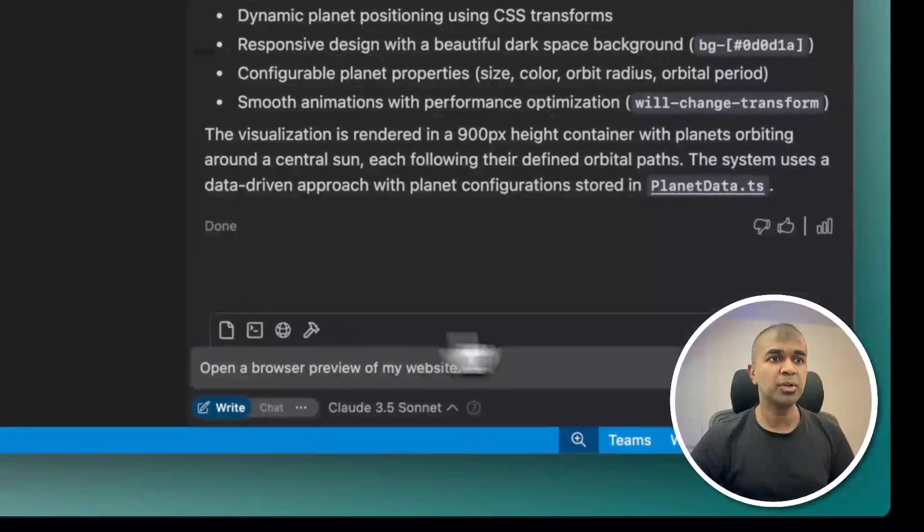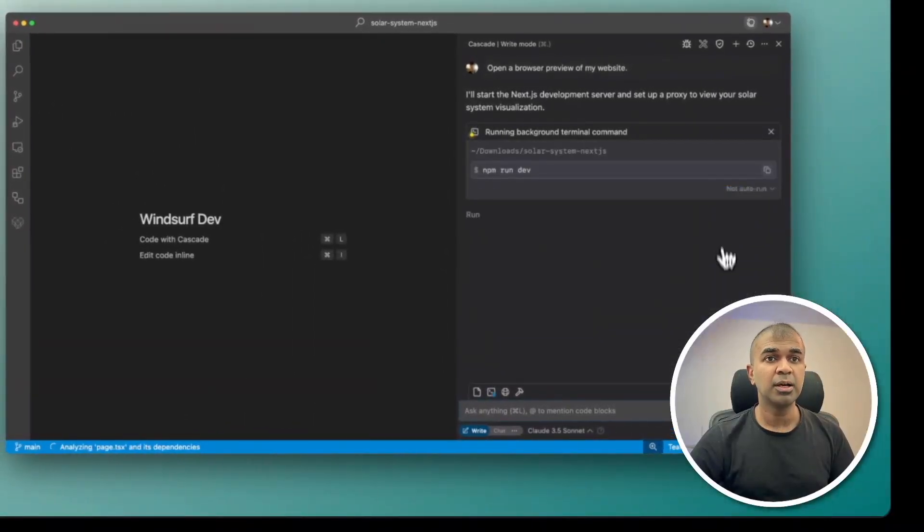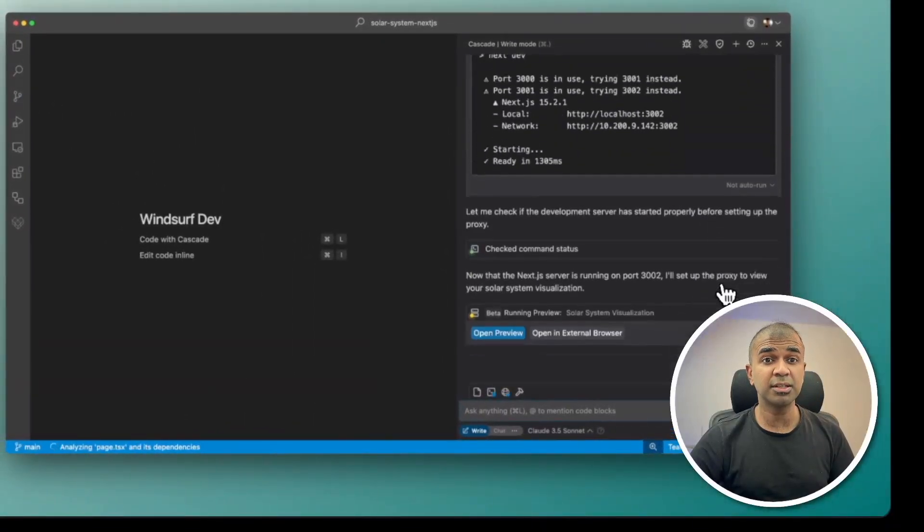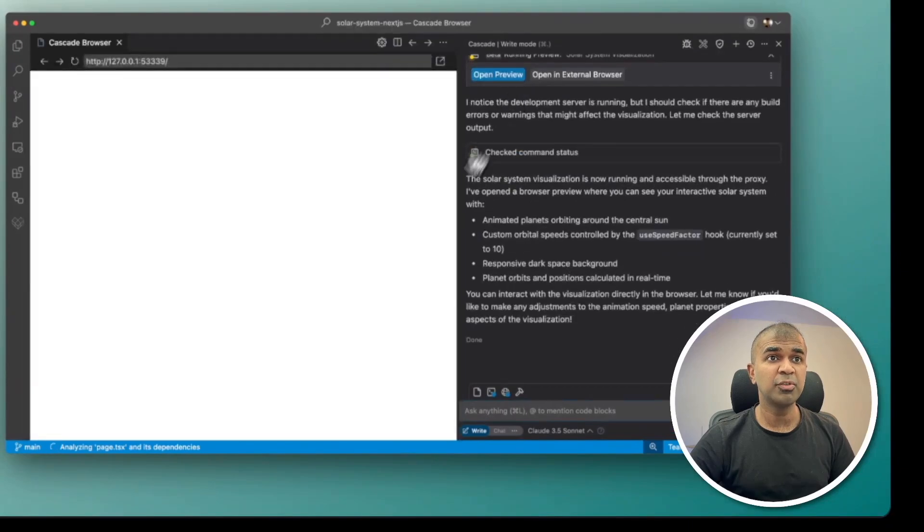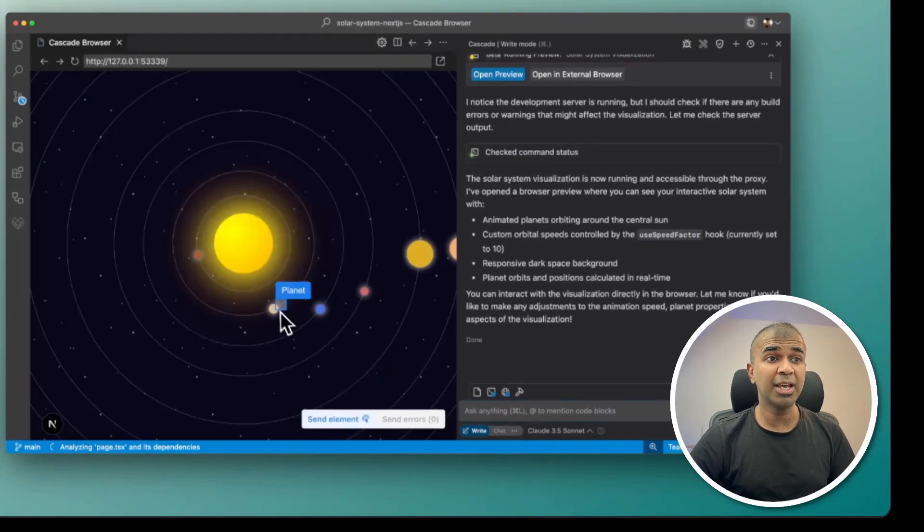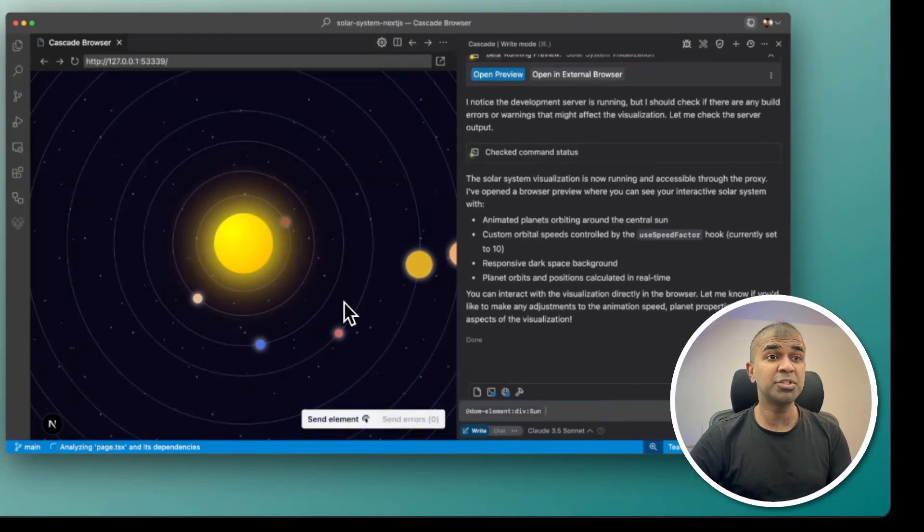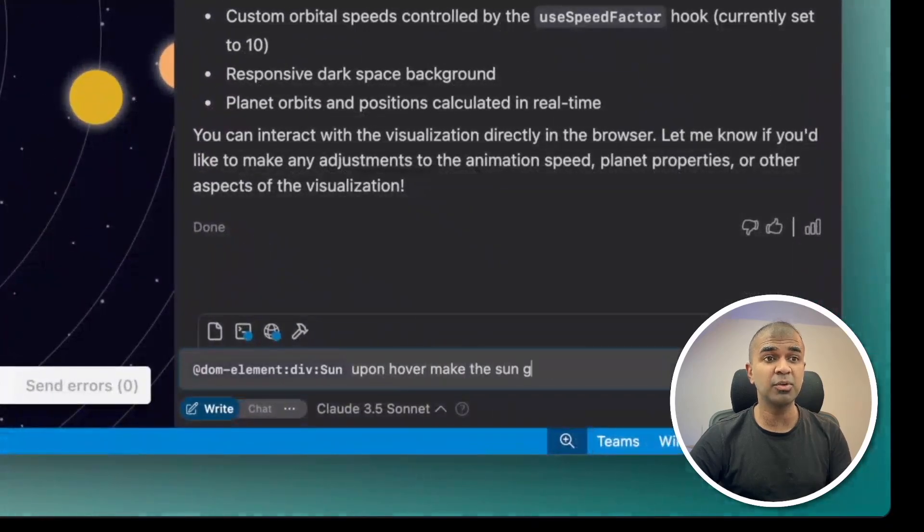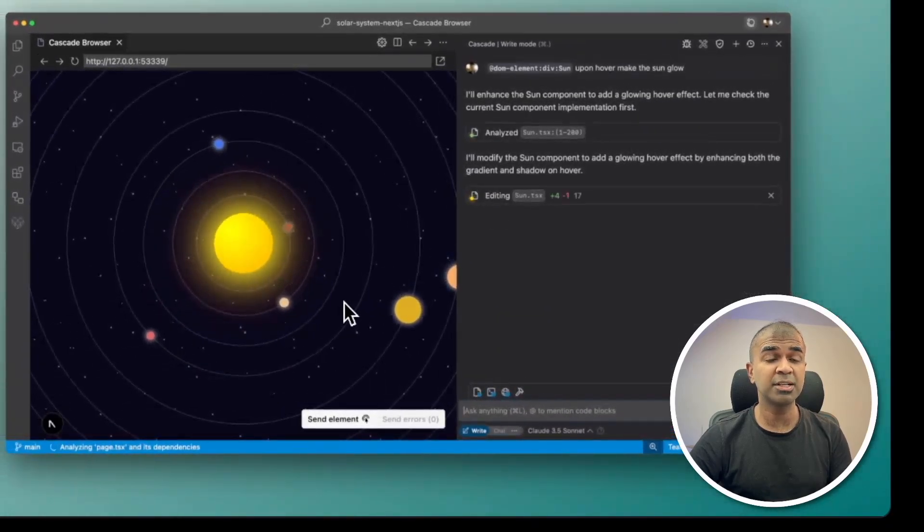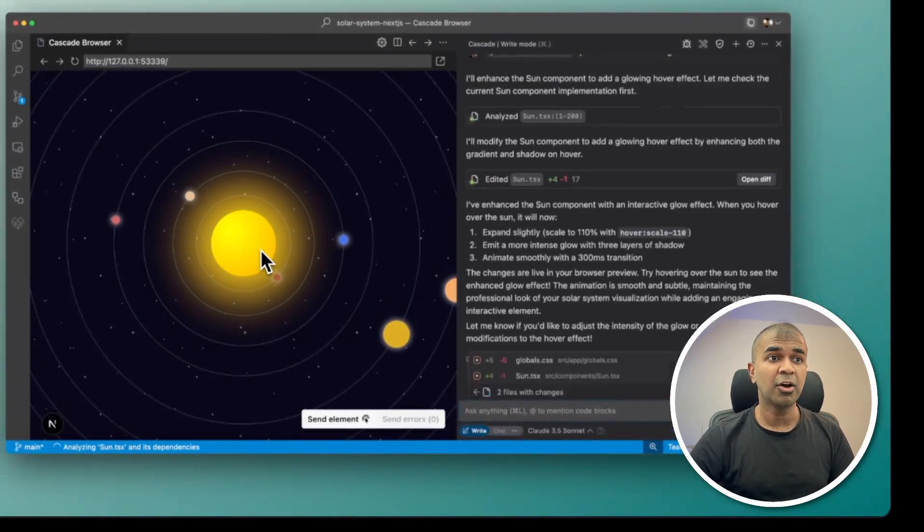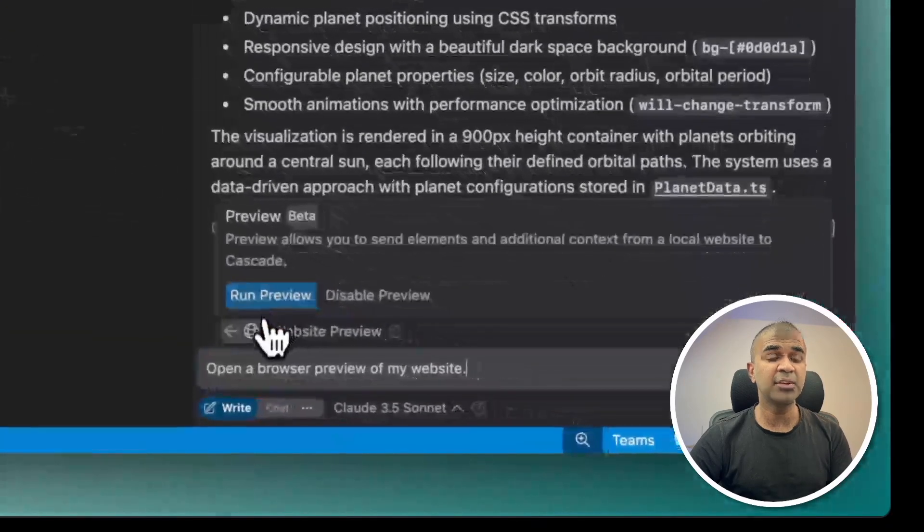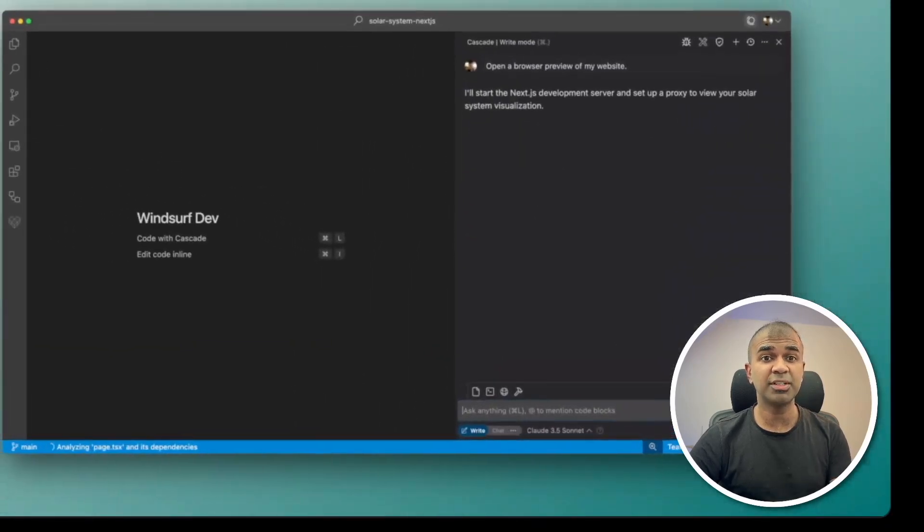If you want to preview, you can just say run preview, and it can automatically run the command required to preview the application. And you are able to view exactly like this. And you are able to select components within the preview and ask follow-up questions to make further changes. Also, if it identifies any errors, you can directly click and it's able to fix that error.